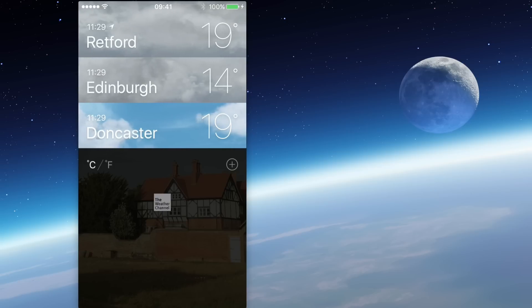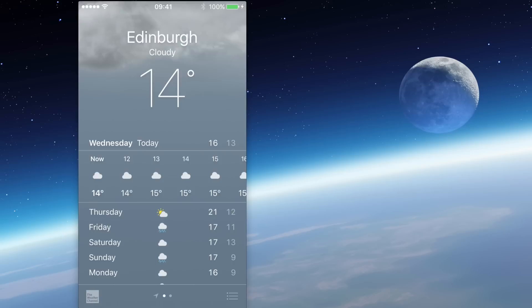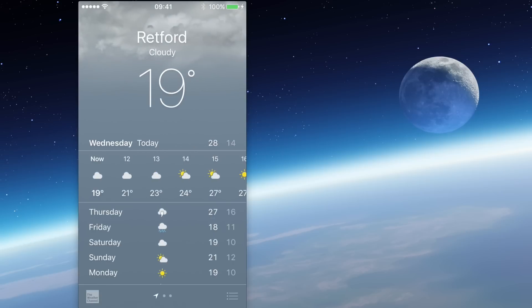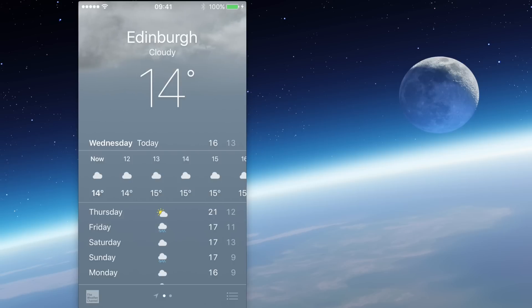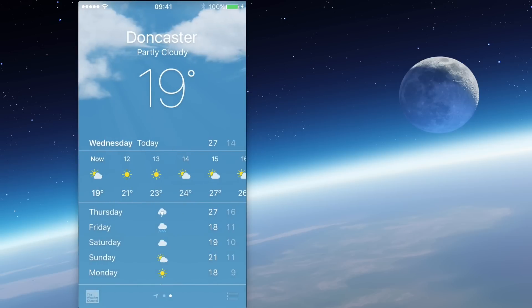That changes the sequence of the towns on the previous screen. If I tap on Edinburgh — rather than keeping it pressed — it takes me to the full screen information. Now the order has changed: if I swipe right I've got Retford, back to Edinburgh by swiping left, and left again to find Doncaster. So the order of the towns and cities is altered.